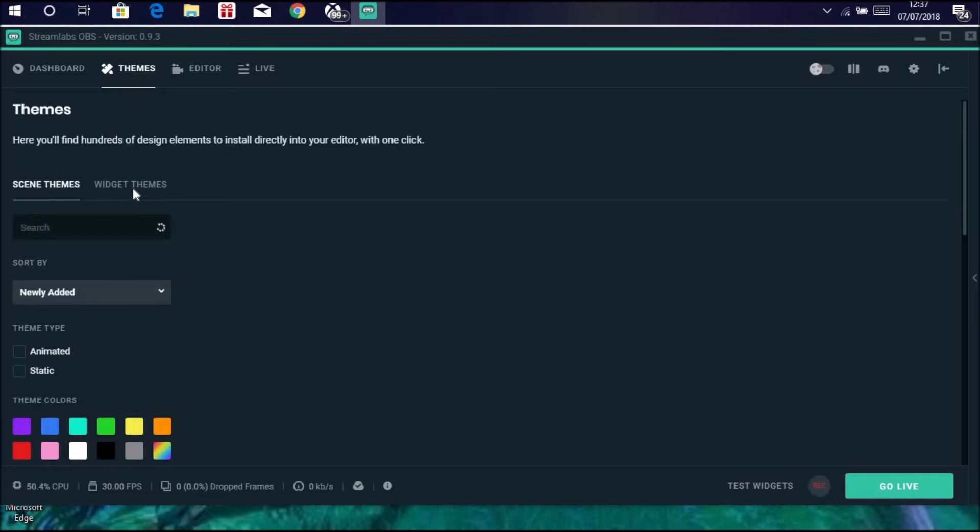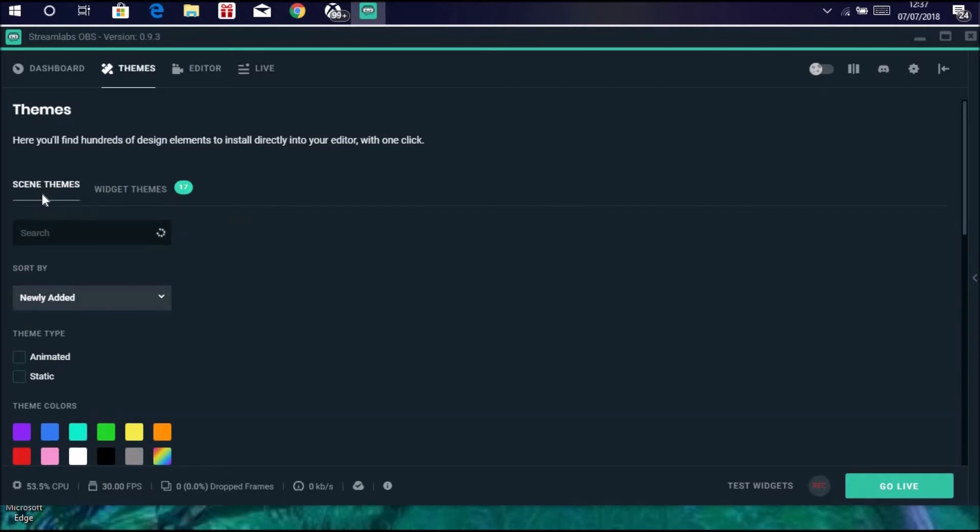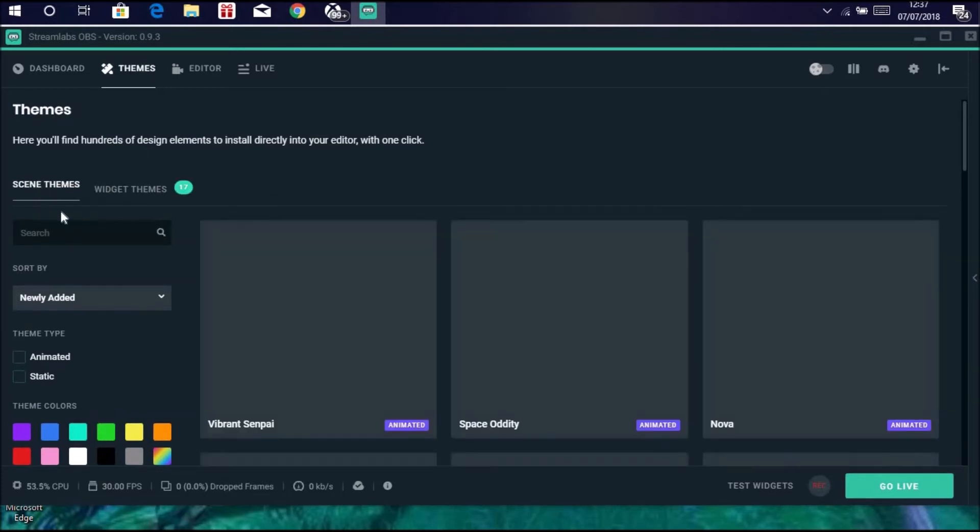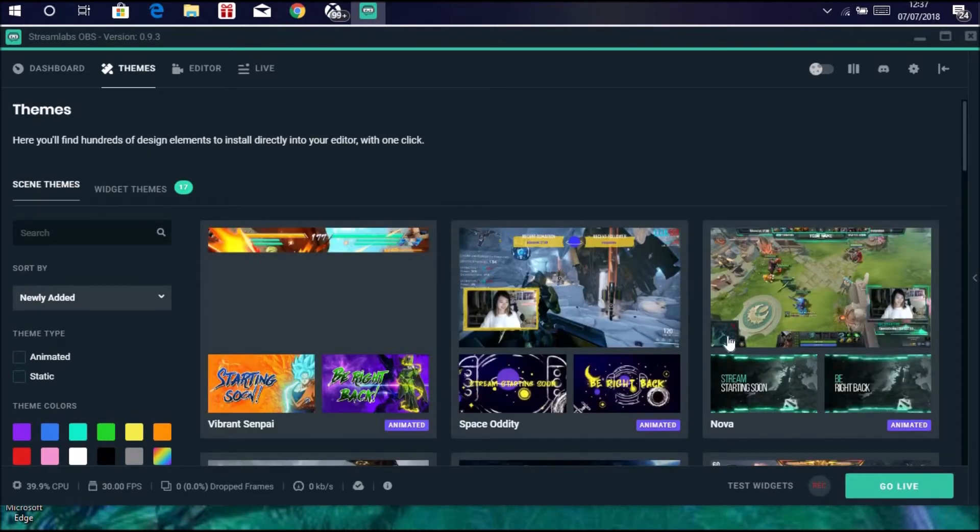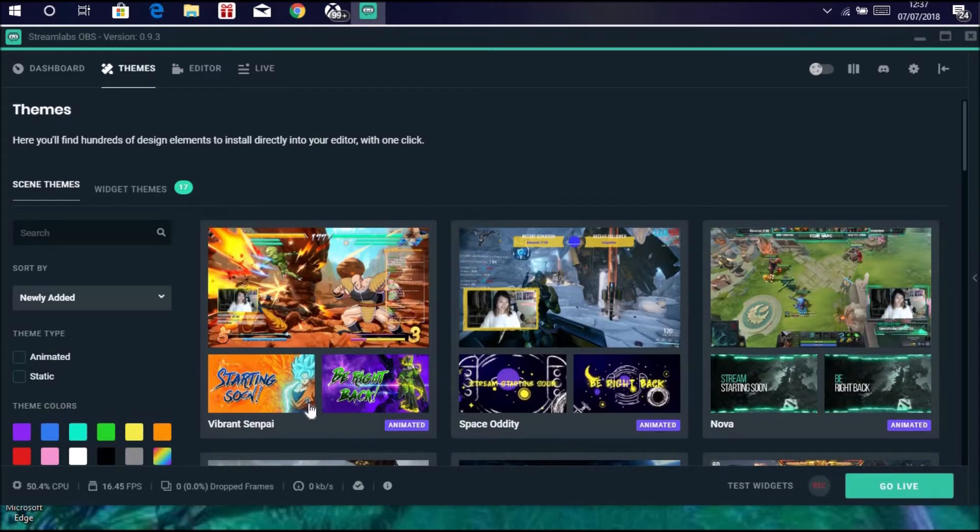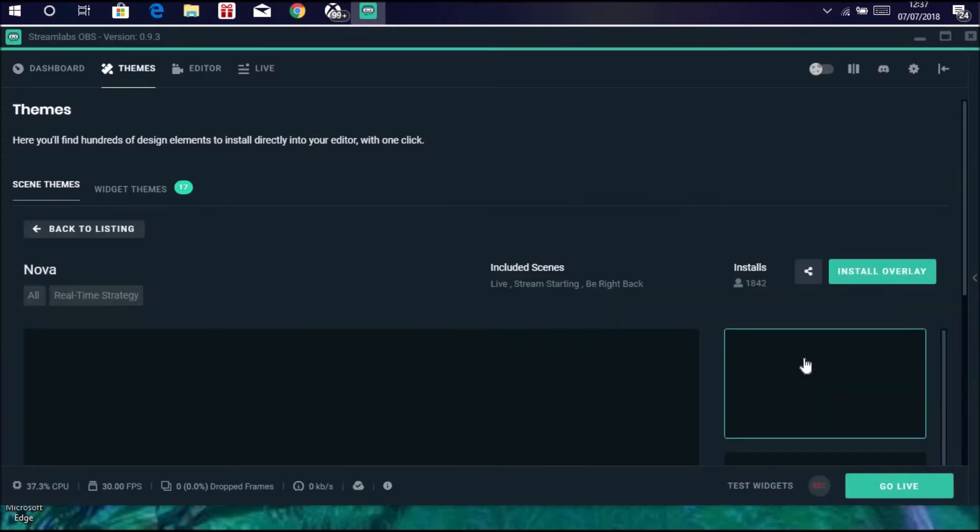Once that has loaded, give it literally a few seconds. You can click on widget themes and scene tools. I'm going to be doing both of these, but scene themes I'm going to show you first. If you click on scene themes it comes up with a load of different things for your stream. Say you like the look of this one, you click on it.